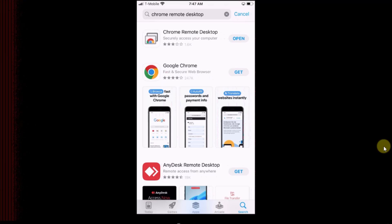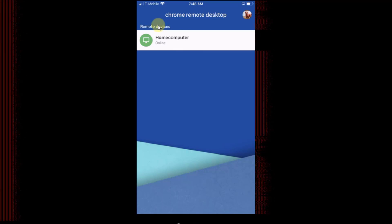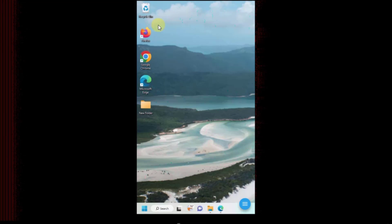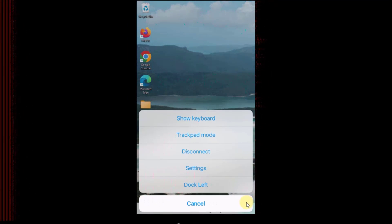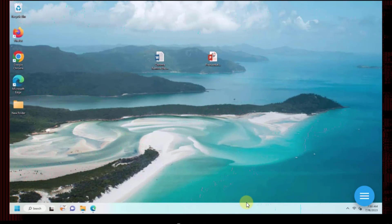You can also connect to your remote PC using an iPhone or Android. For iPhone, go to the App Store and download the Chrome Remote Desktop app. Open the app and you can see your remote computer listed — I can see Home Computer. Open it, enter the PIN, and you're connected to your remote computer. Tap the hamburger icon to see menu options: Show Keyboard, Trackpad Mode, Disconnect, Settings, and Move Dock to Left. For a bigger screen, turn your phone to landscape mode.